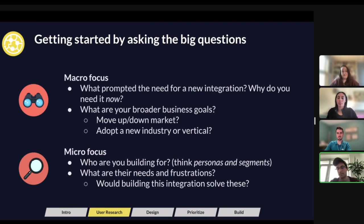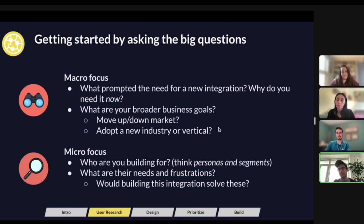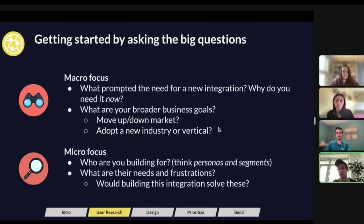When I say who specifically, you want to be thinking about personas. A persona is like a fictional character who represents the goals and characteristics of a larger group of users. You never want to say you're only building it for one customer, unless it's truly necessary. You want to go after a group of personas and segments, digging into their needs and frustrations — which is what we'll get into when we talk about how to conduct user research.